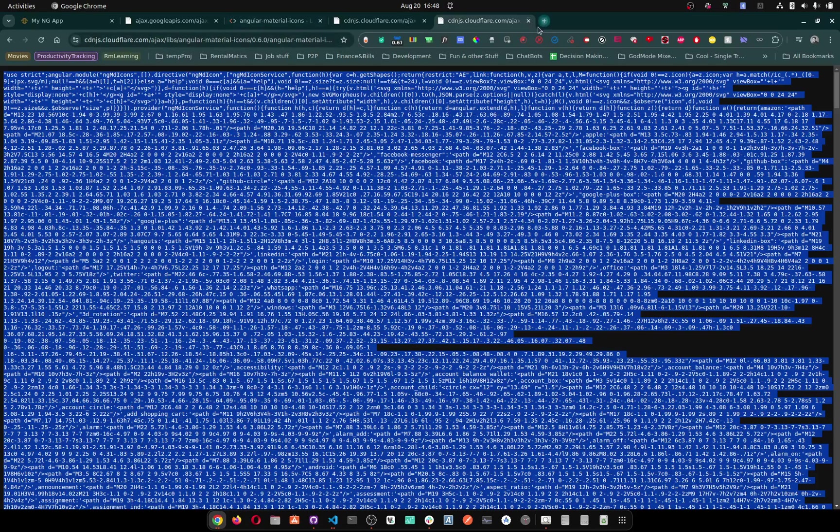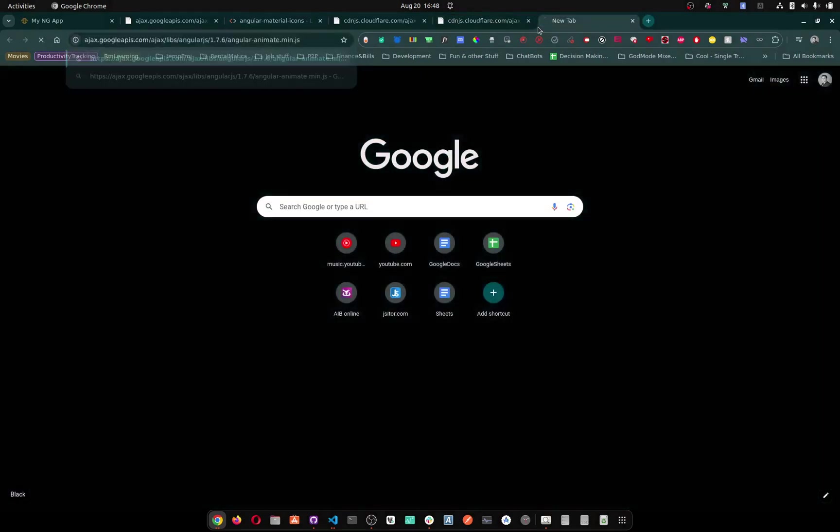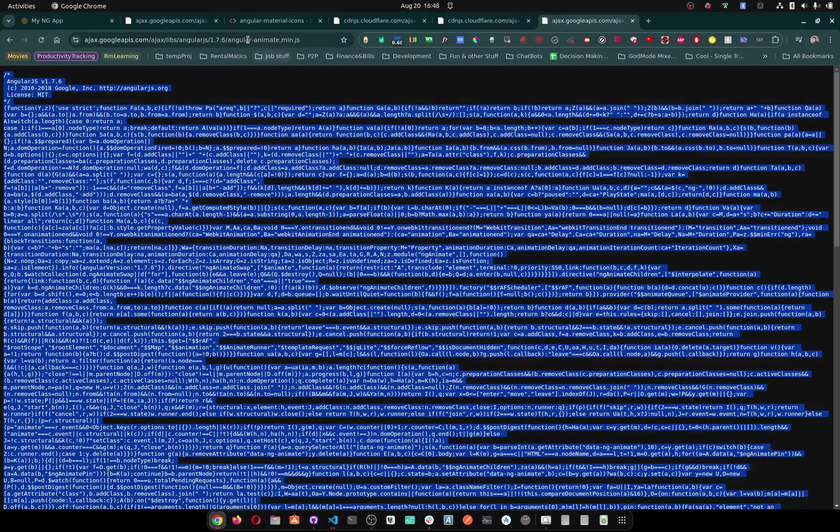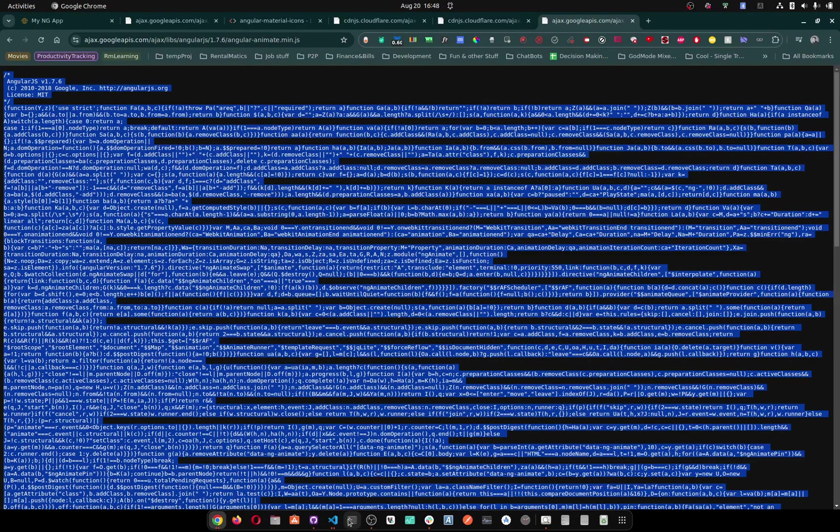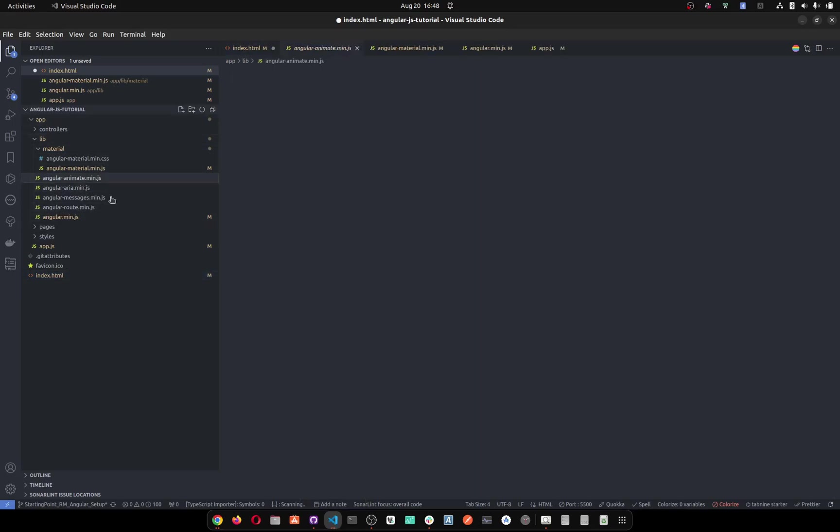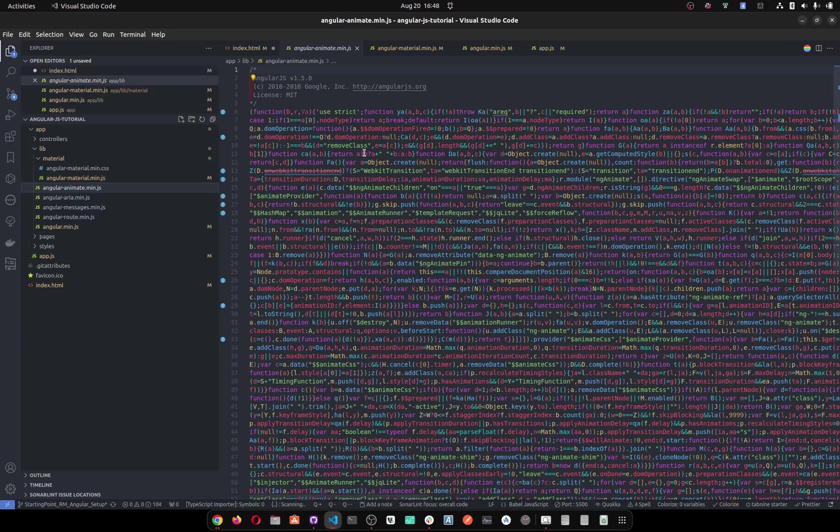You see, I went one by one. And I copy and paste it. This was angular-animate, so where is angular-animate? There it is, you see. And I copy and paste it in here. Do you understand?